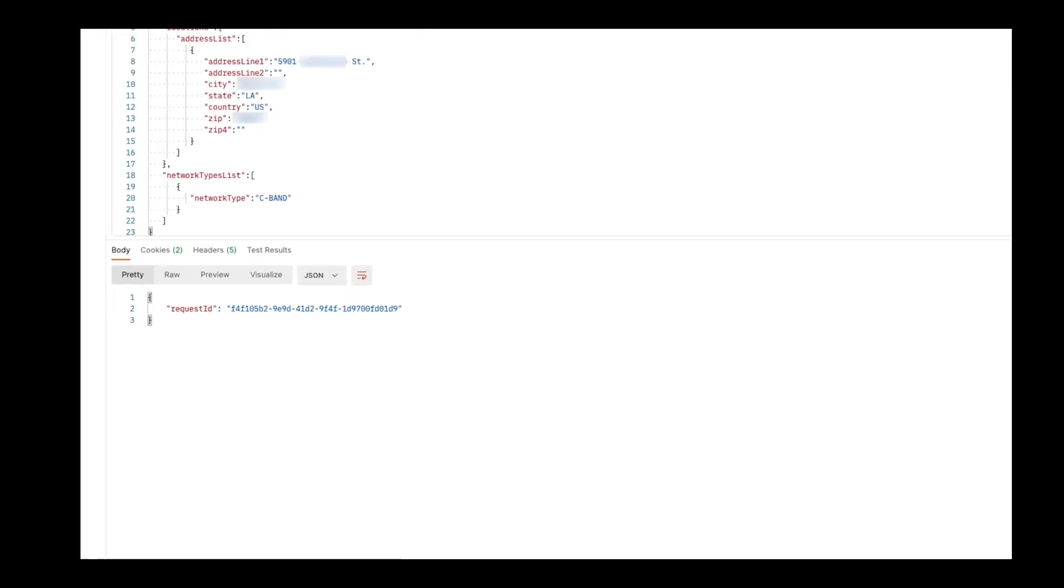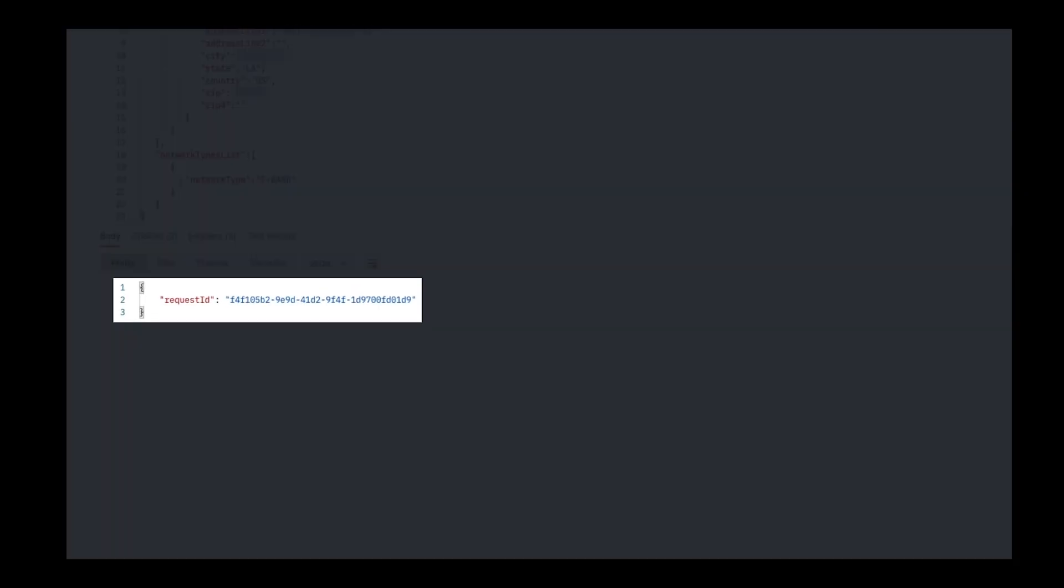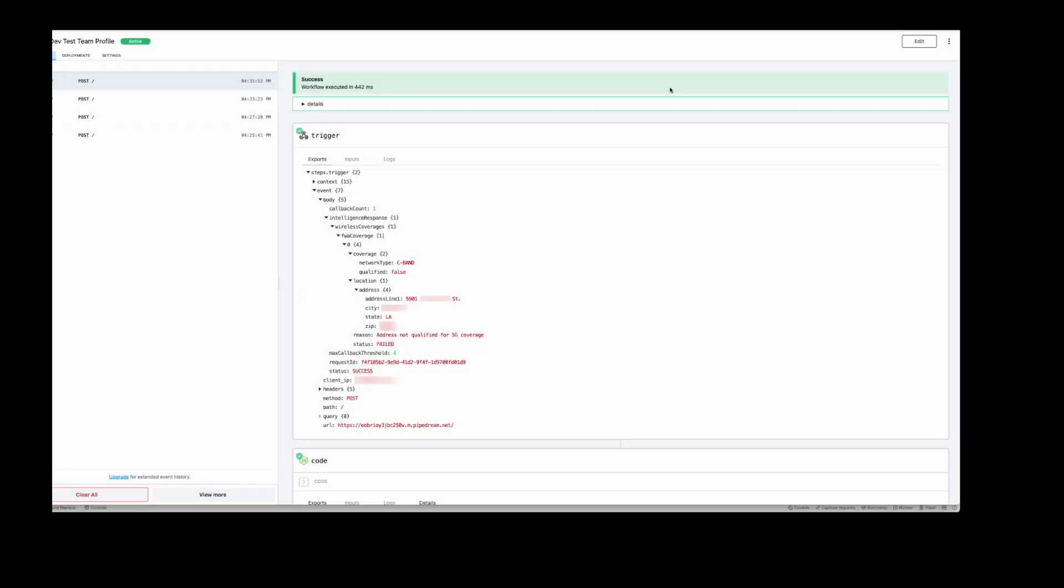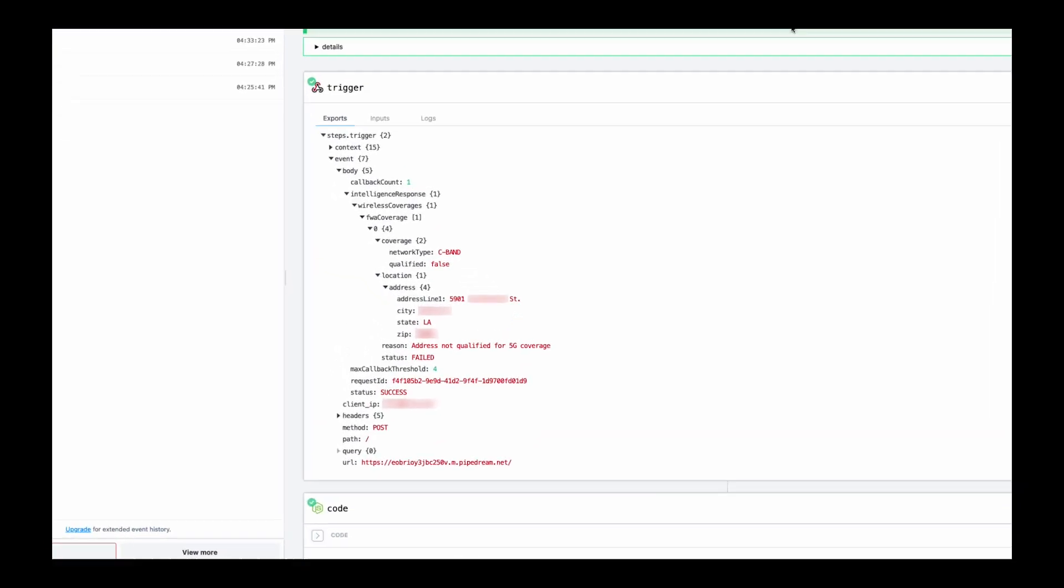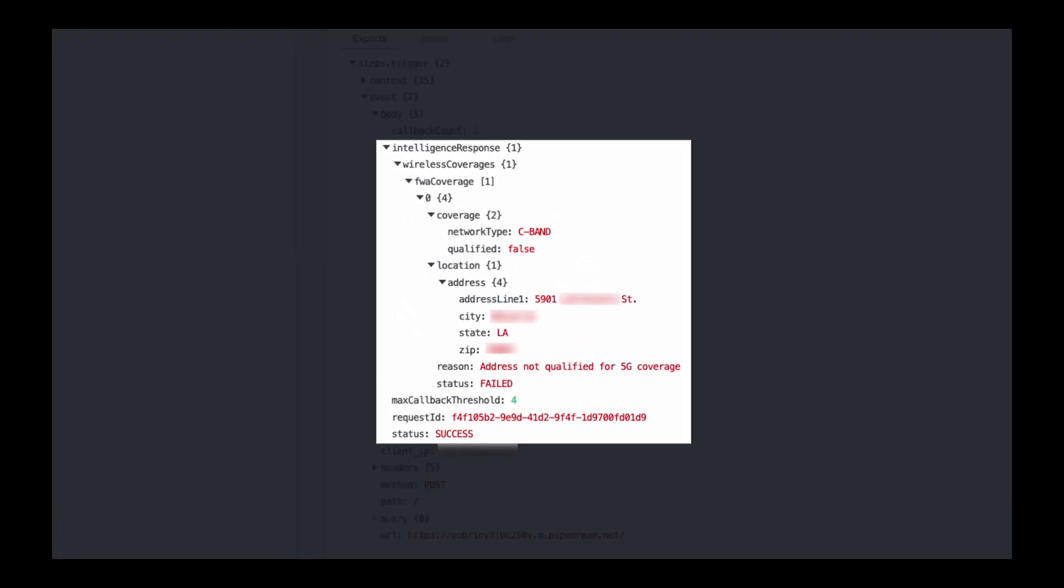Now, let's match up our new request ID with our callback. Looking at the new callback, we can see that our qualified field is now showing false and the reason is showing that the address is not qualified for 5G coverage.